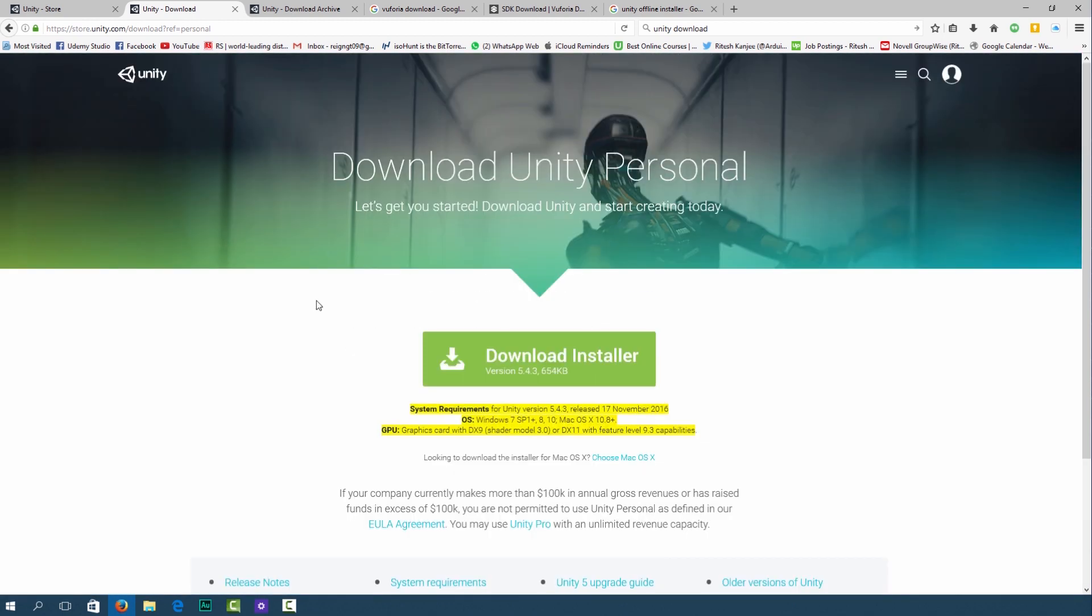Now if you want to install Vuforia and Unity on a separate computer or another computer you can download the offline version of Unity. The reason why you'd want to do this is because you've got faster internet at work or at campus and you want to maybe save some bandwidth at home.